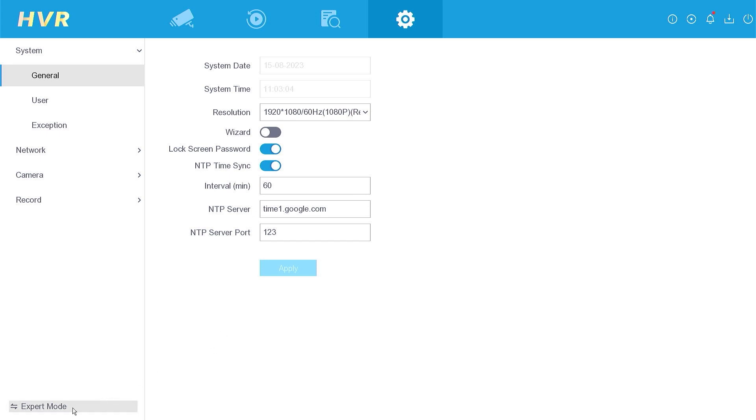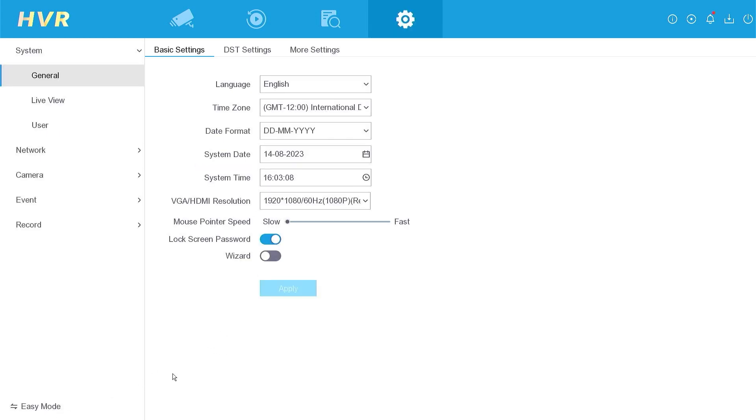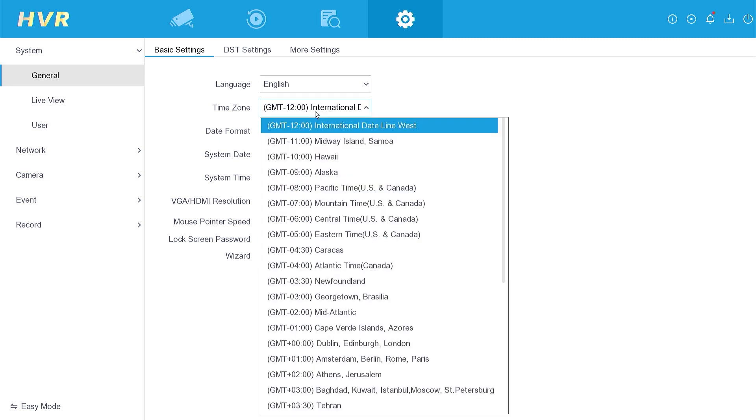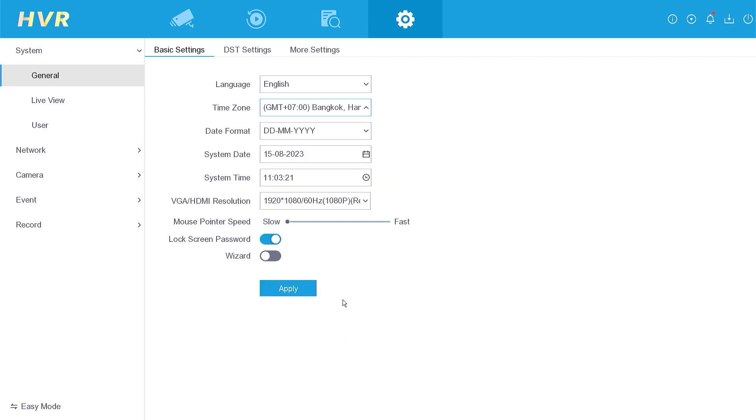Now, let's switch back to the expert mode. Take a moment to verify that the date and time are accurate. If necessary, adjust the time zone to align with your region. Click Apply to confirm the changes.